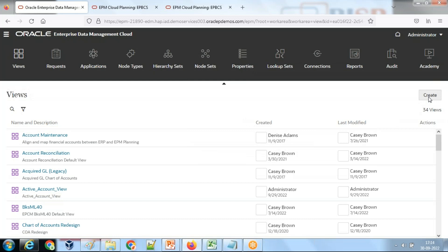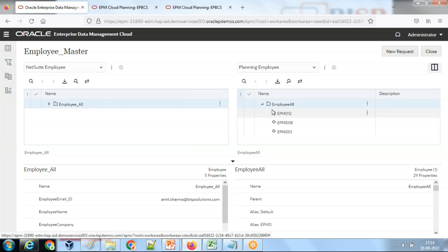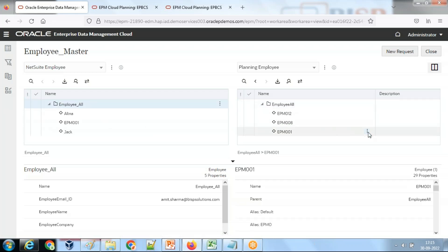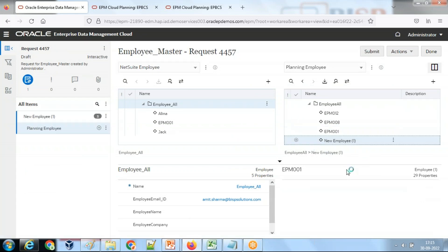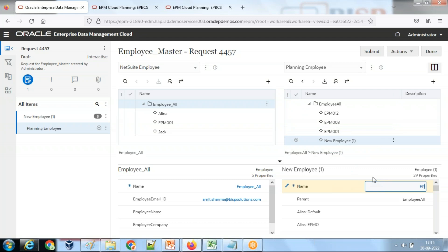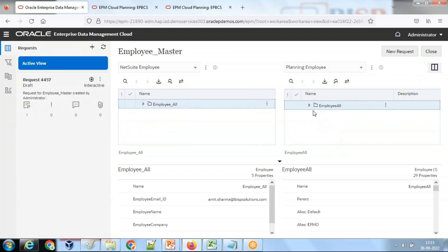Now I open the side-by-side view to test it. My source is planning and my target is NetSuite. I'm going to add one sample employee. I add a sibling and give a value: EMP D1 002. Then I give an email ID - let's say 'tabby@pspsolution.com'. I save it. I've added a new employee and I want to add the same employee into NetSuite.